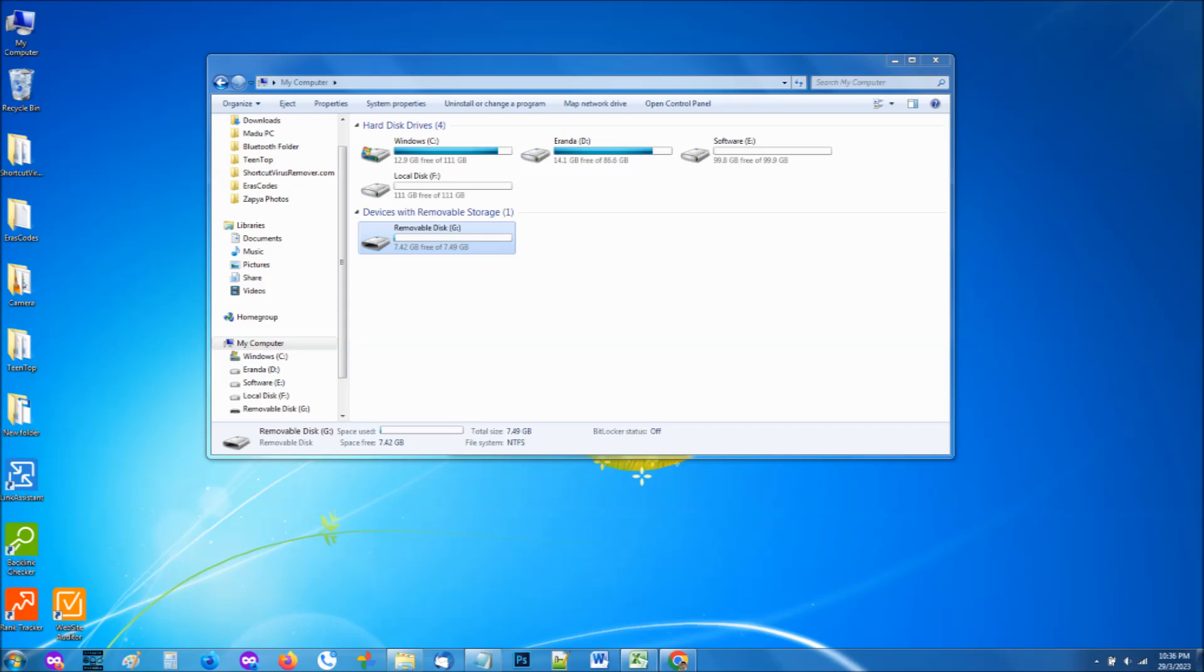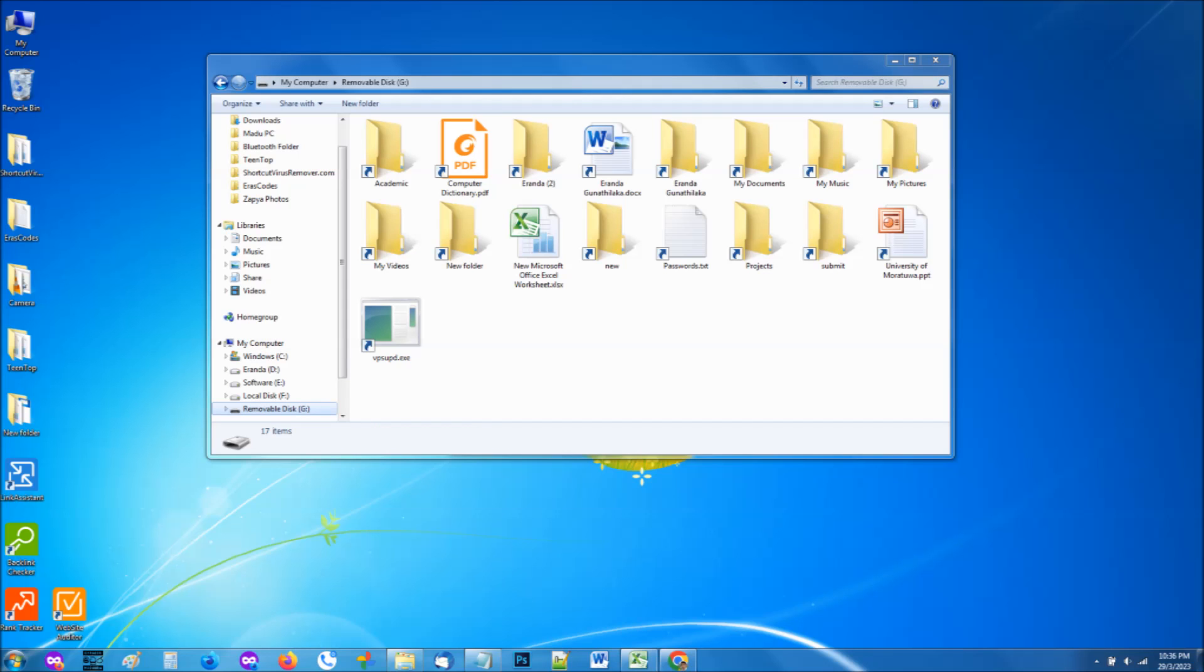A removable disk could be a pen drive, SD card, external hard disk, or any other storage device connected via USB. The first sign is that most of your files and folders look like shortcuts. This usually happens to all files and folders, but in rare cases one or two might appear as usual.